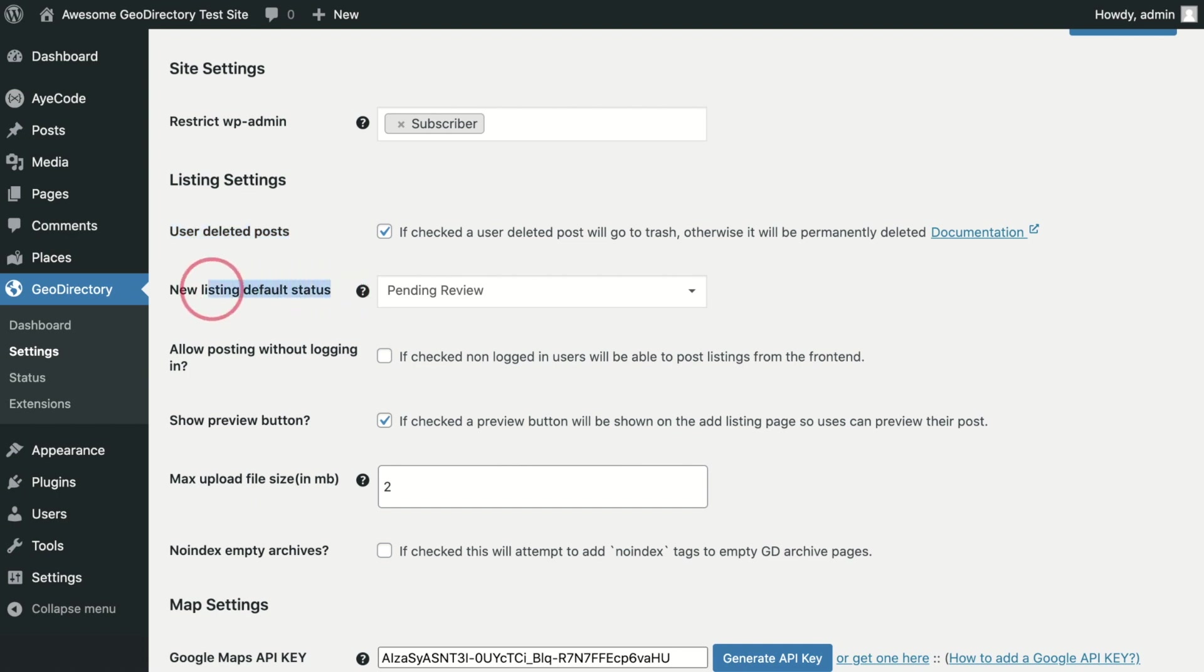New Listing Default Status. This option determines if user submitted posts need admin approval or should be instantly published. By default, Geo Directory will require approval for free posts and automatically publish paid ones.